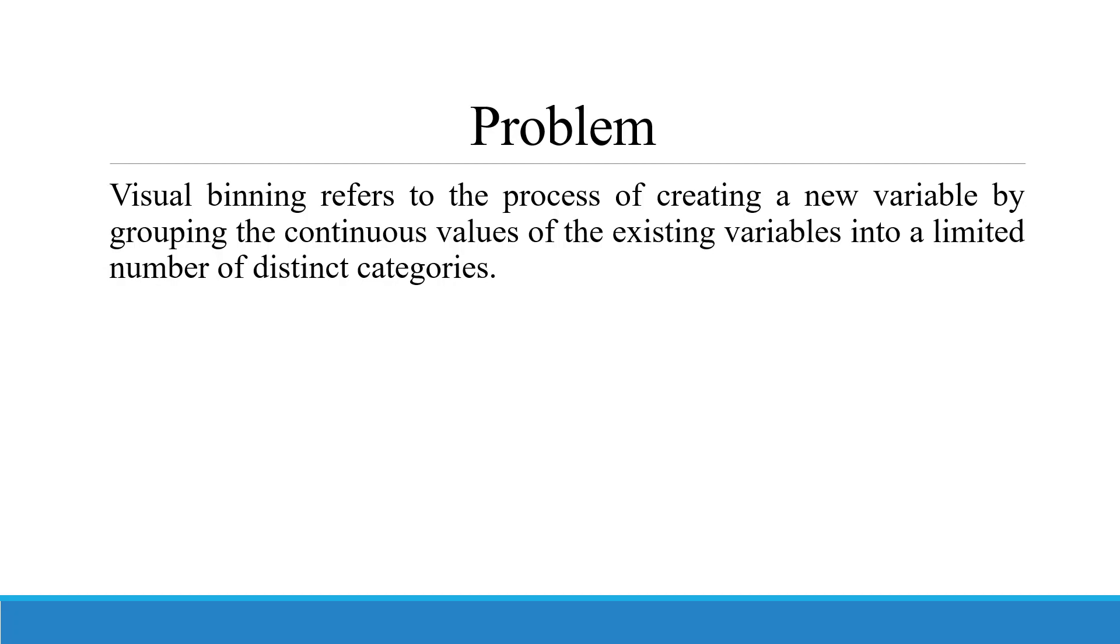In my previous video, we saw how to recode a continuous variable into a categorical variable manually. But visual binning can convert this automatically. Let us see how.